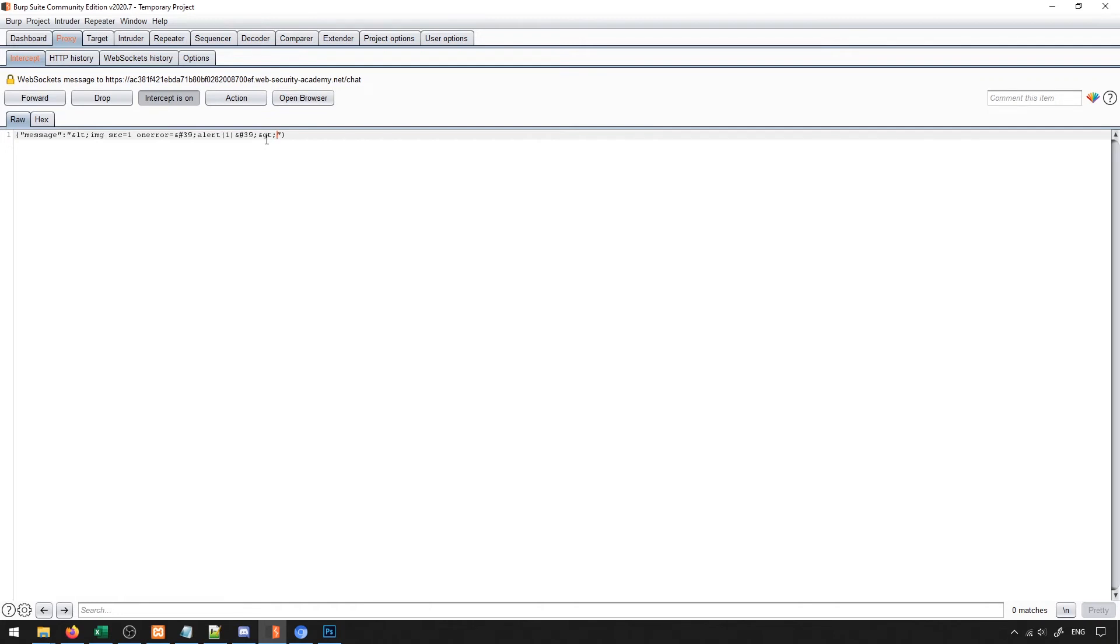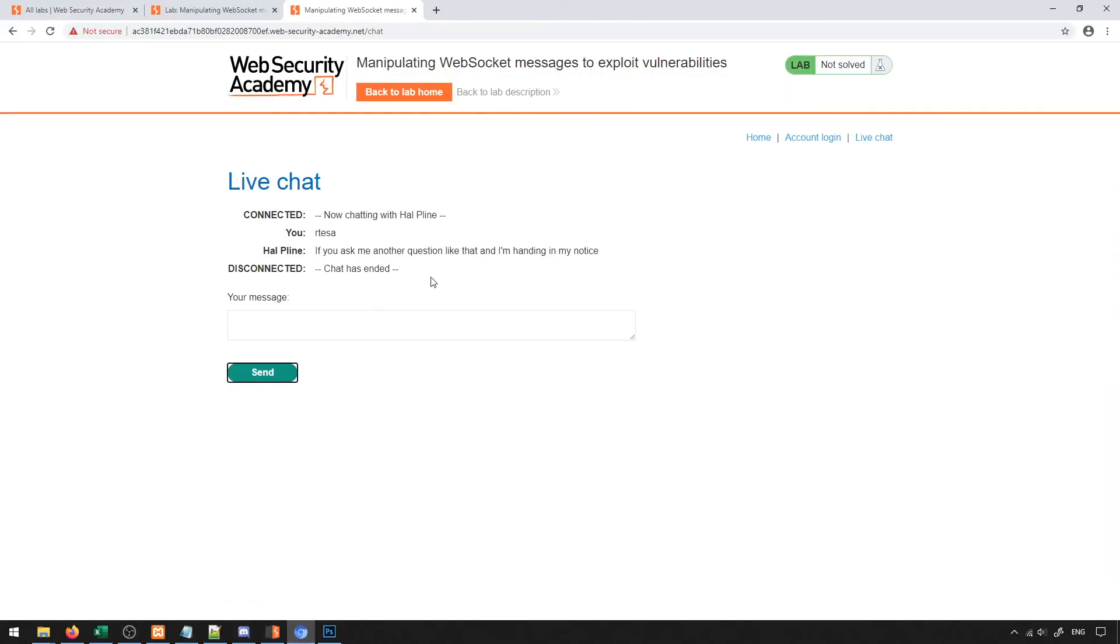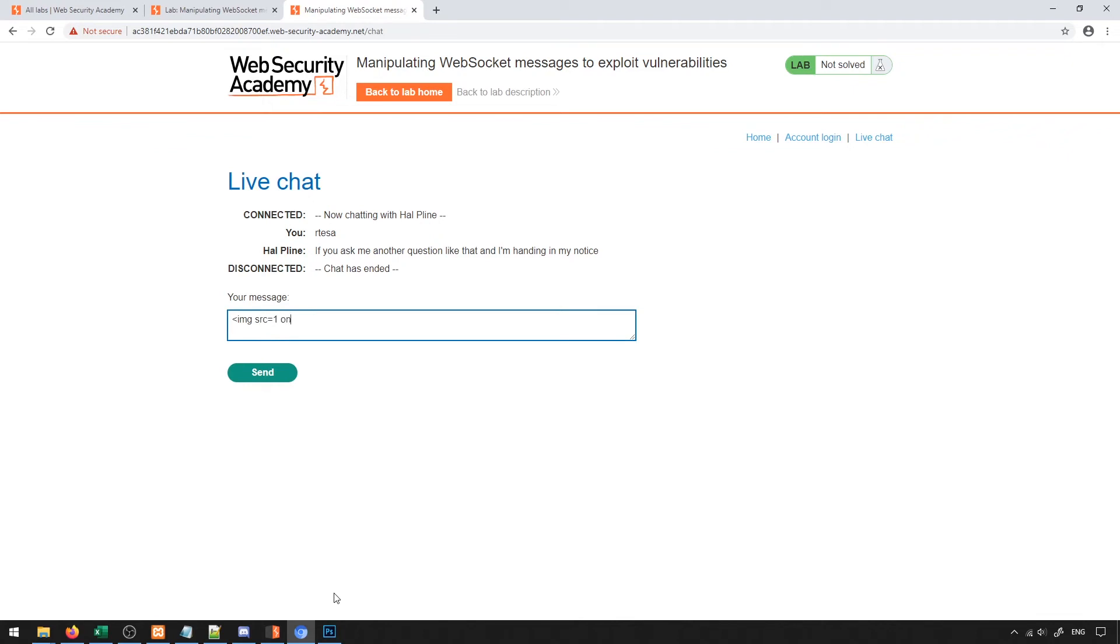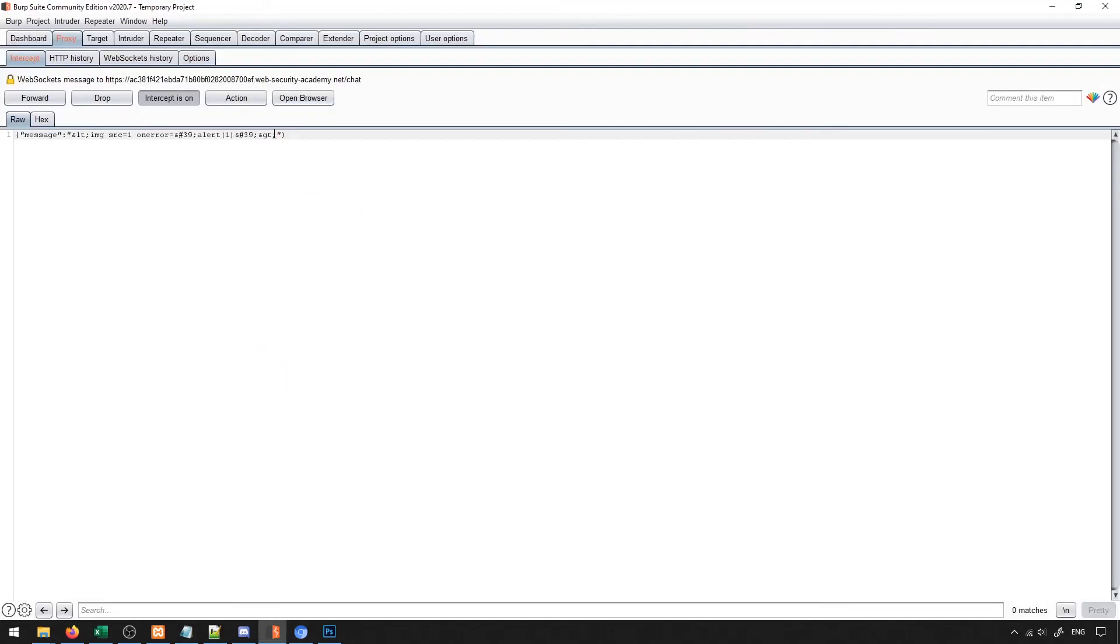Since I have control over this packet right now, I have control to be able to change it. What I can potentially do is replace that packet with the actual malicious JavaScript code that I was trying to input. I have image source equals one, on error equals alert one. I can copy this and place it in place of this message, and then I can send this instead. In turn, this won't actually encode it successfully, which in turn will allow it to interpret it as code.